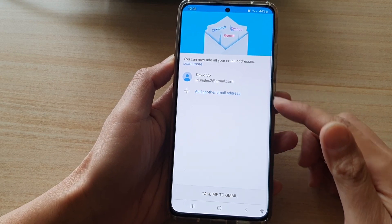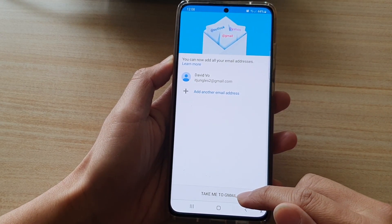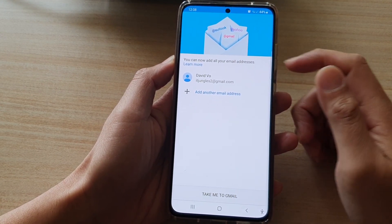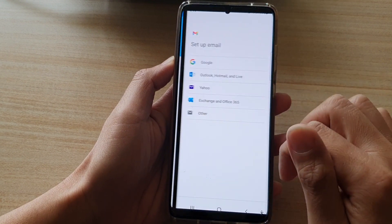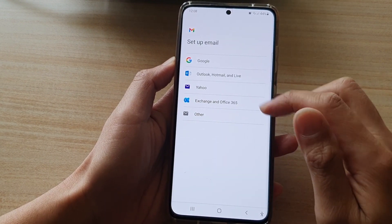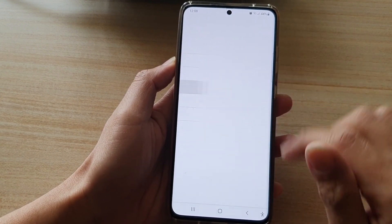Once you are ready, you can tap on Take me to Gmail. Now, let's say if I want to add in another email — say Yahoo. I will choose Yahoo in this example.